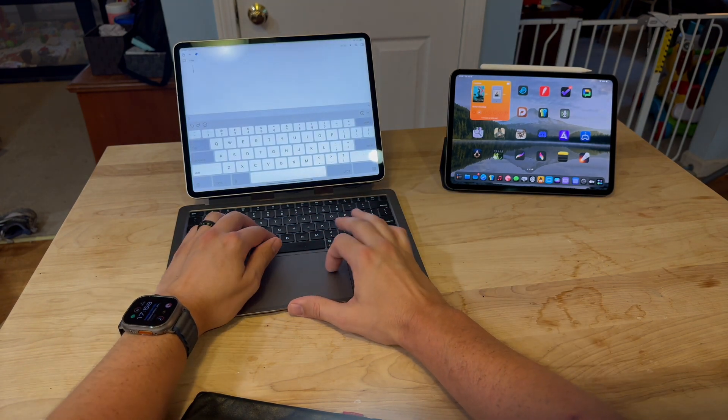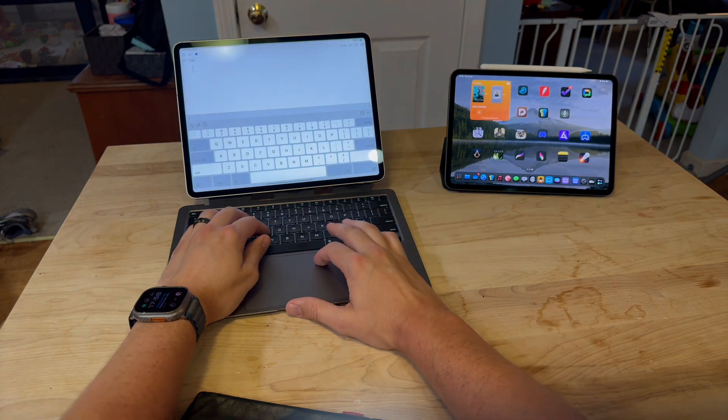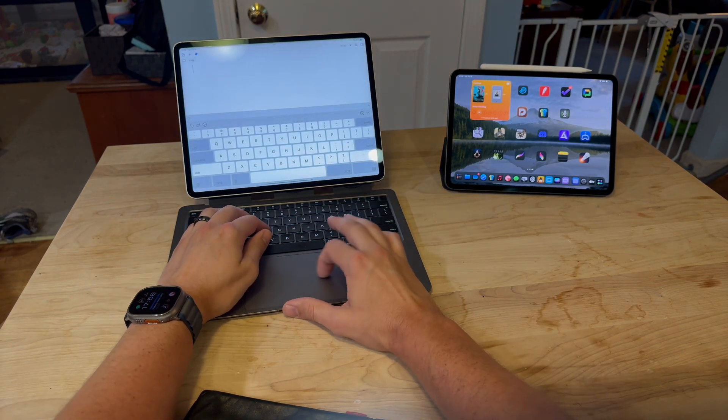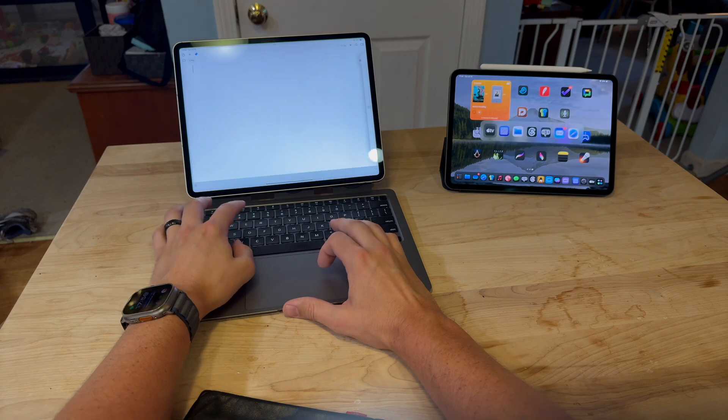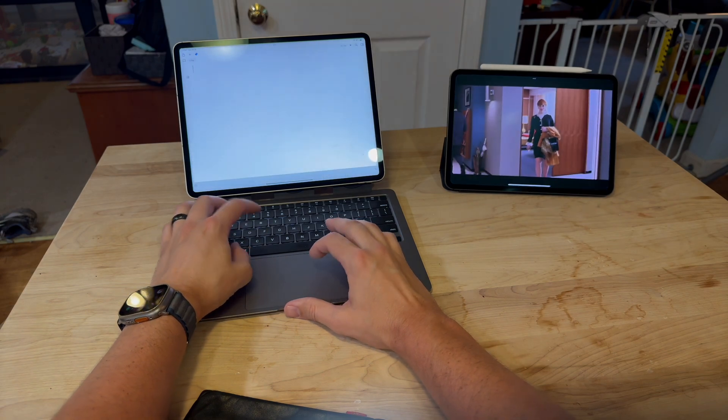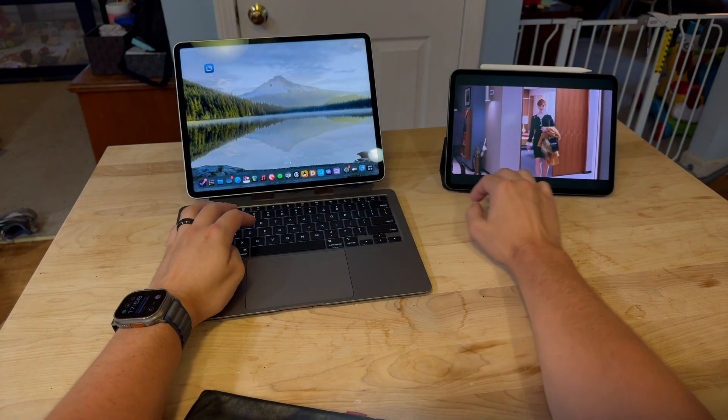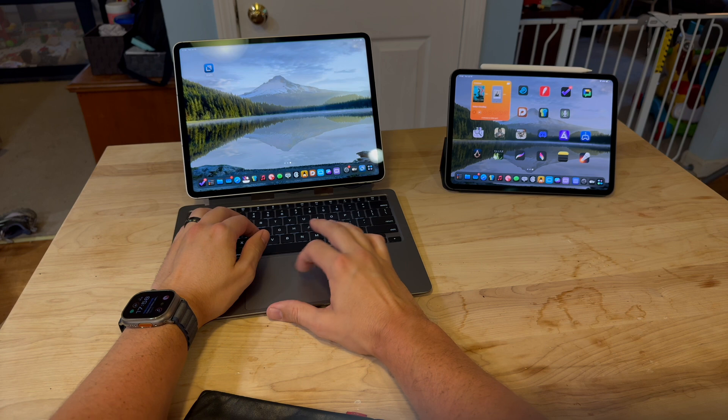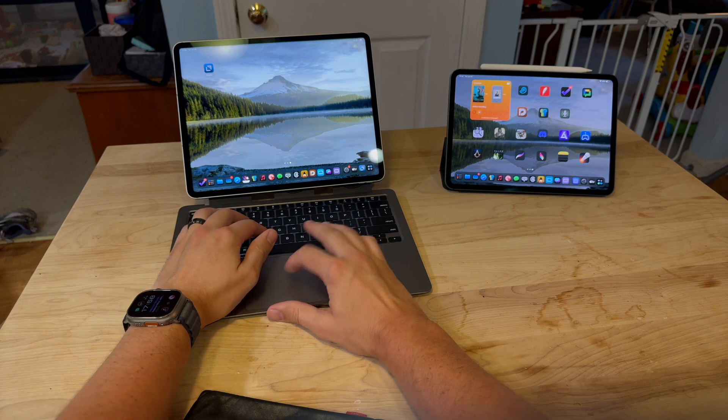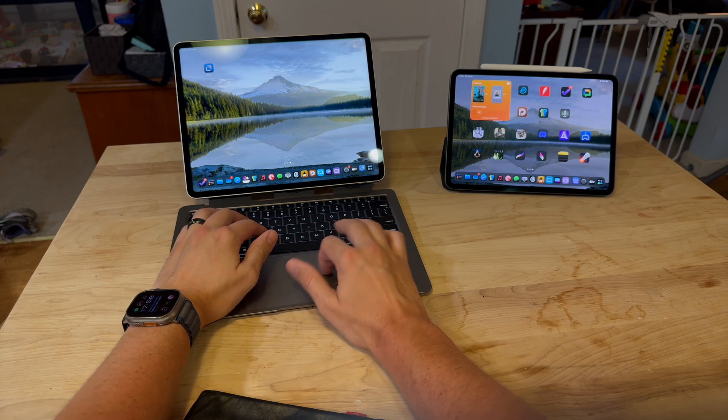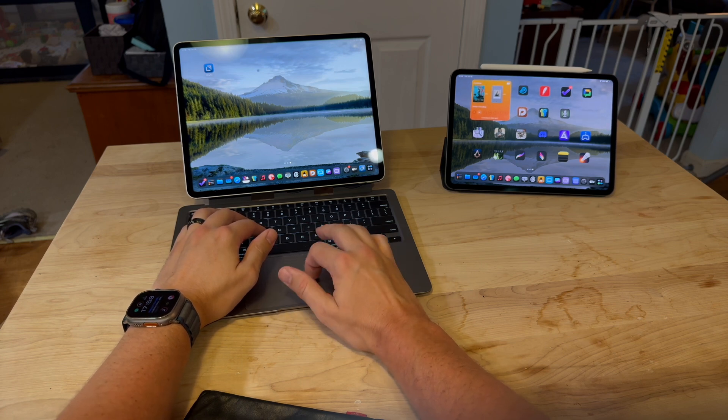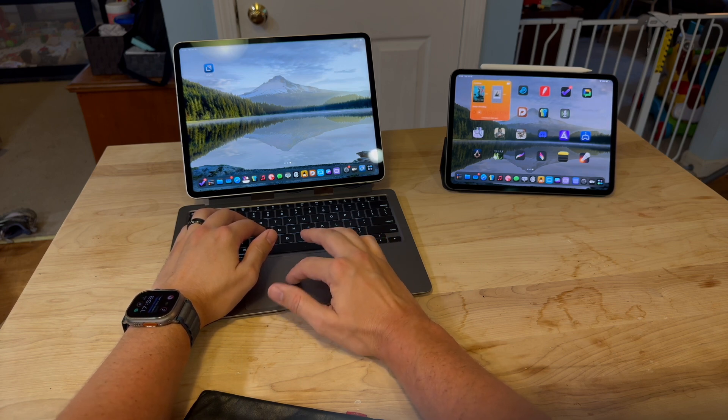I can then pull back up and go back into using the iPad as an iPad again.